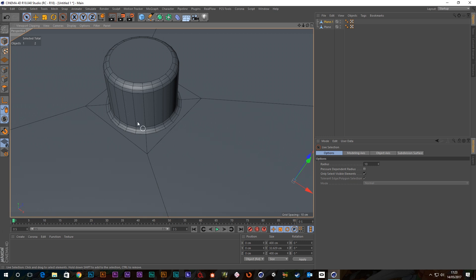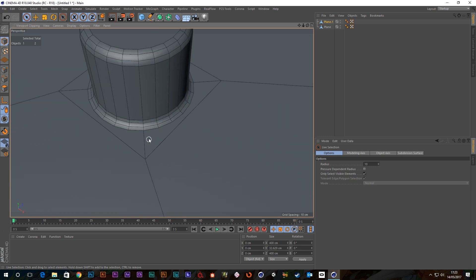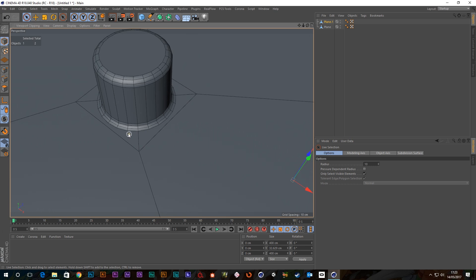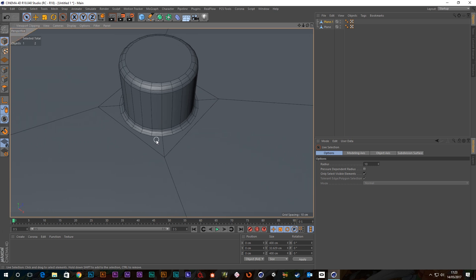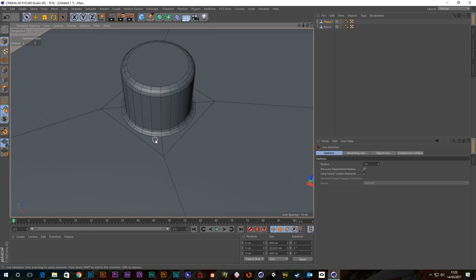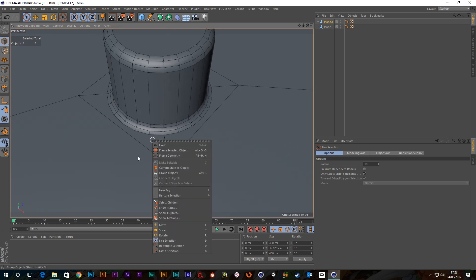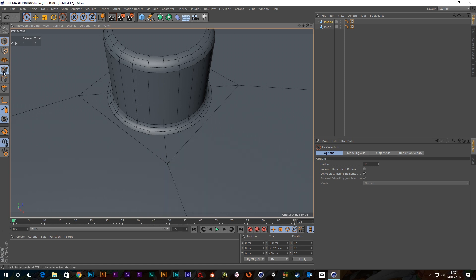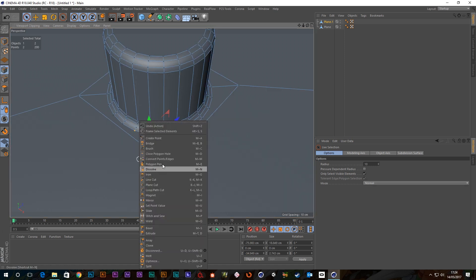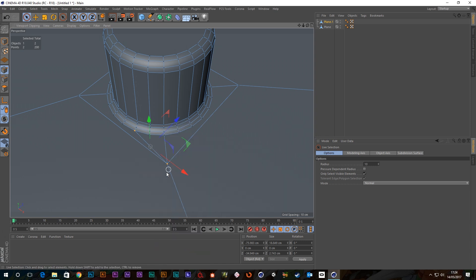So you can see all these are quads, you can see that this isn't a quad. So what you'd probably want to do is, me personally, I'd go into point mode and I'd select this and this and close, connect points and edges. And as you can see, this is a quad, so there's one side, two, three, four.